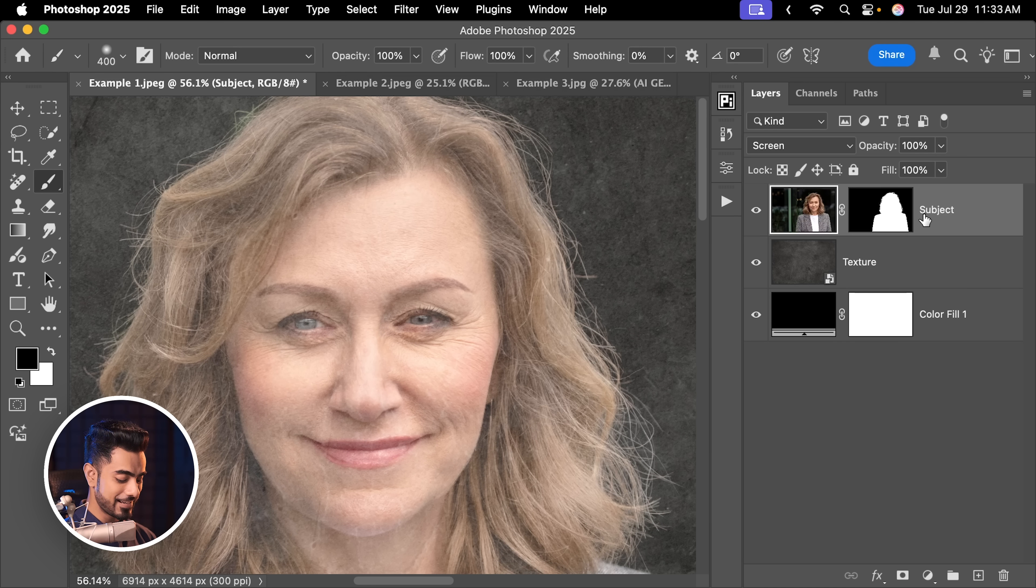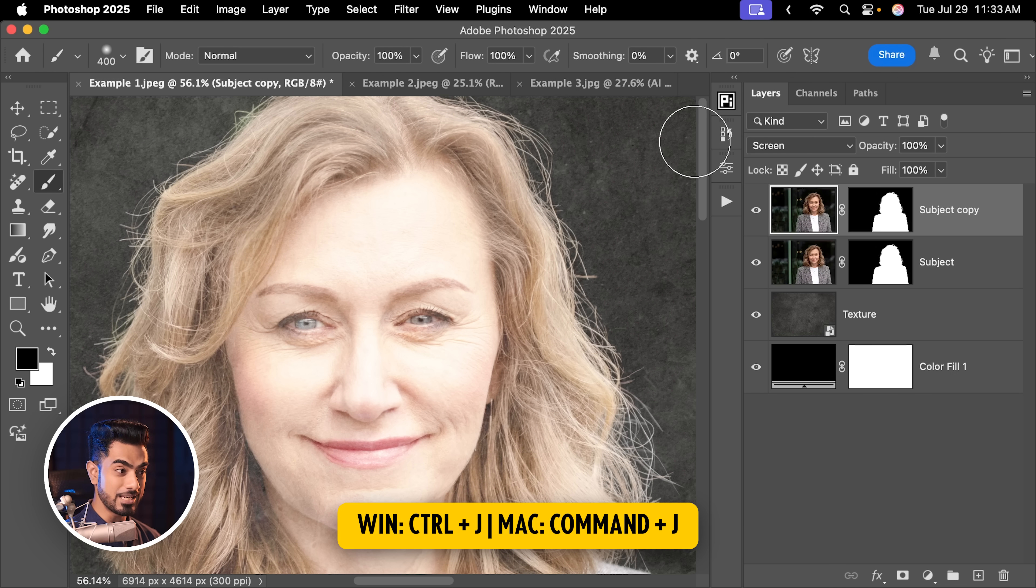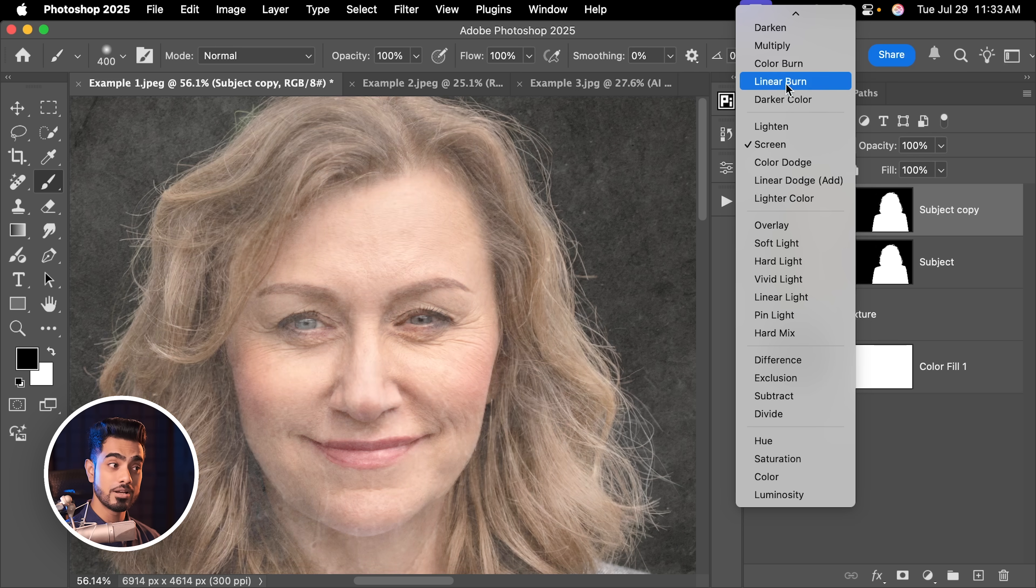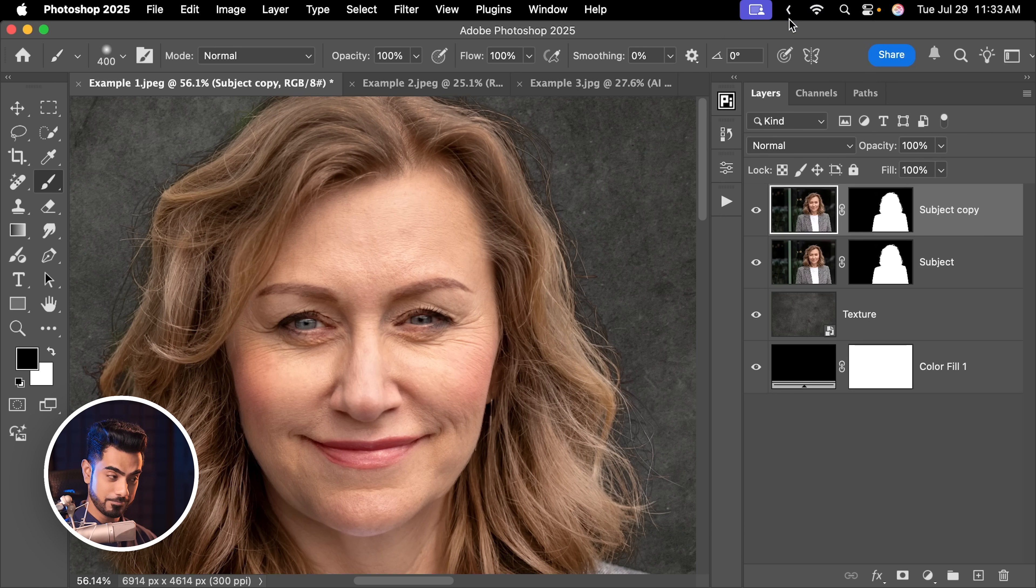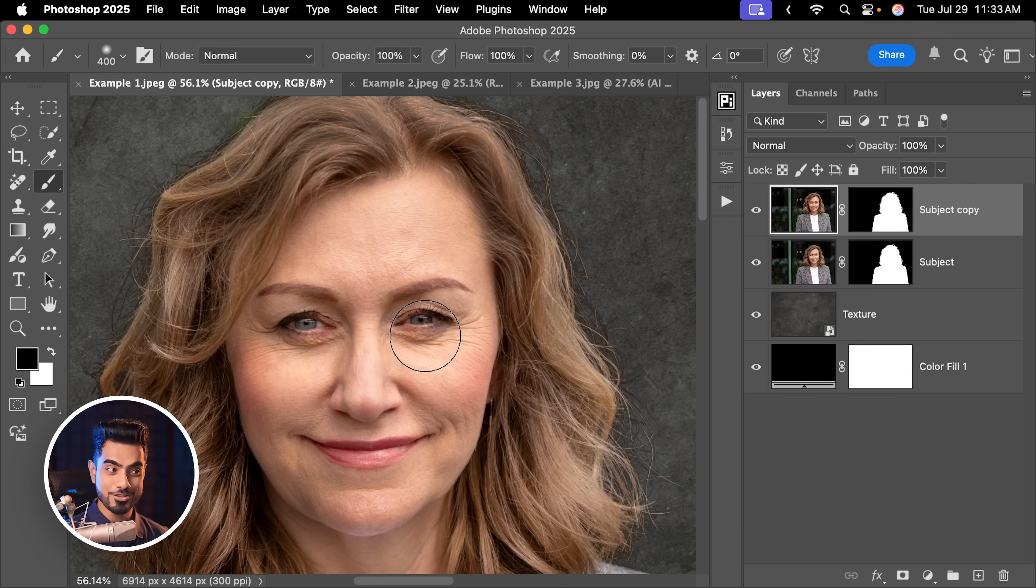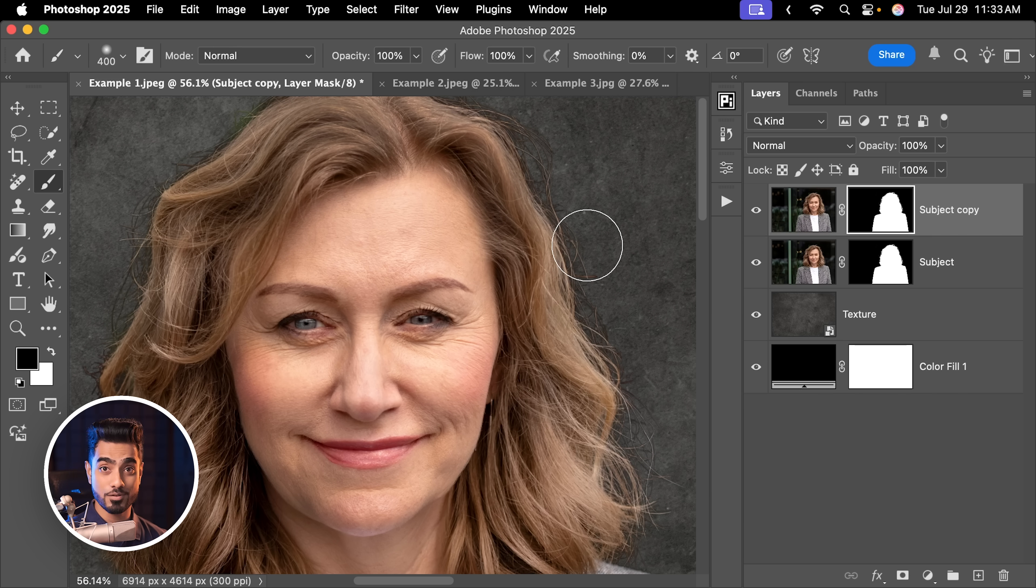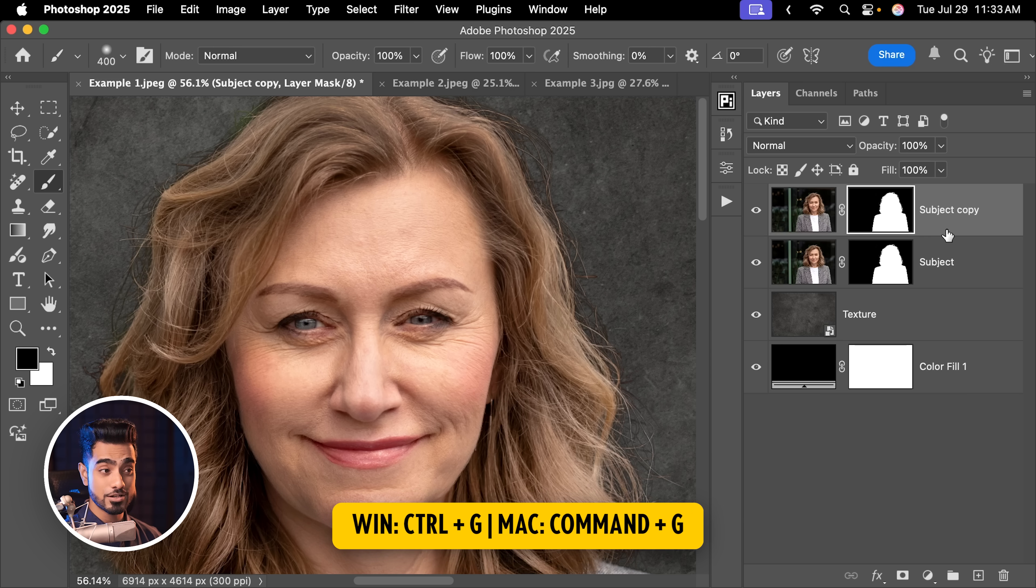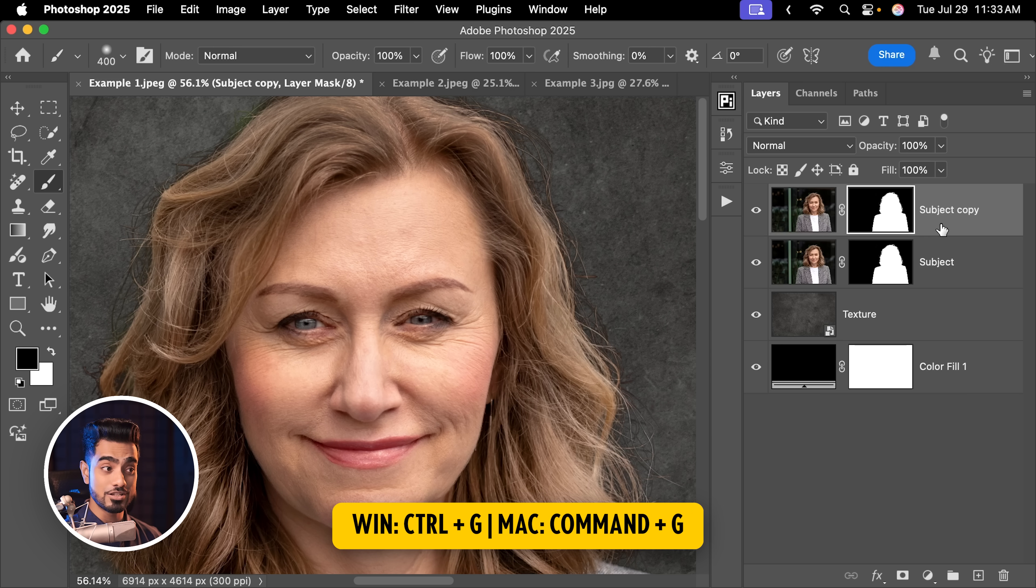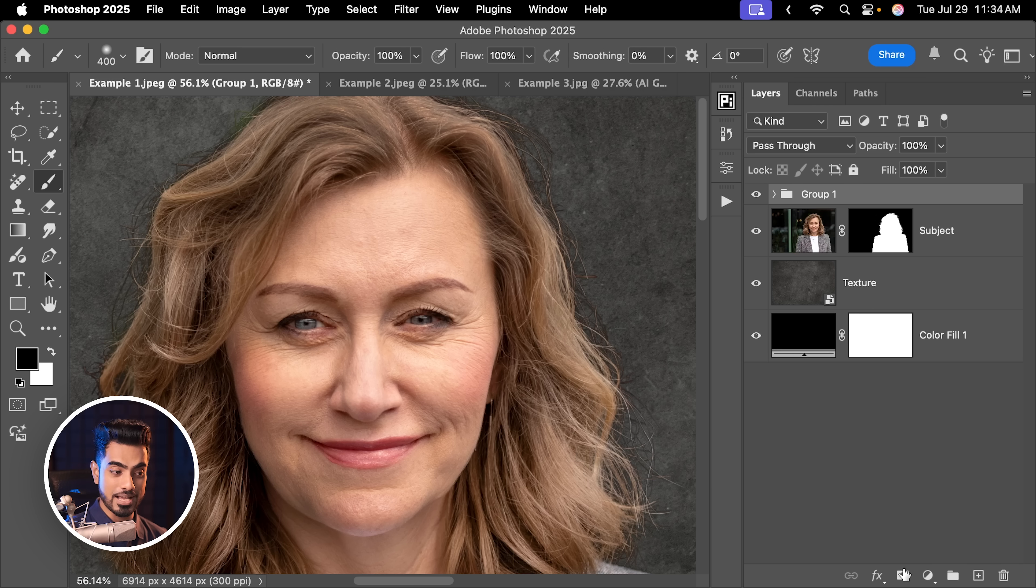With the subject layer selected, make a copy by pressing Ctrl or Command J. With this copy, let us change the blend mode back to normal and we don't need this around the edges. So we can just select the mask, take the brush and start erasing it from the edge. Or if you don't want to disturb the mask, press Ctrl or Command G with that one layer selected. Now this group can have another mask.